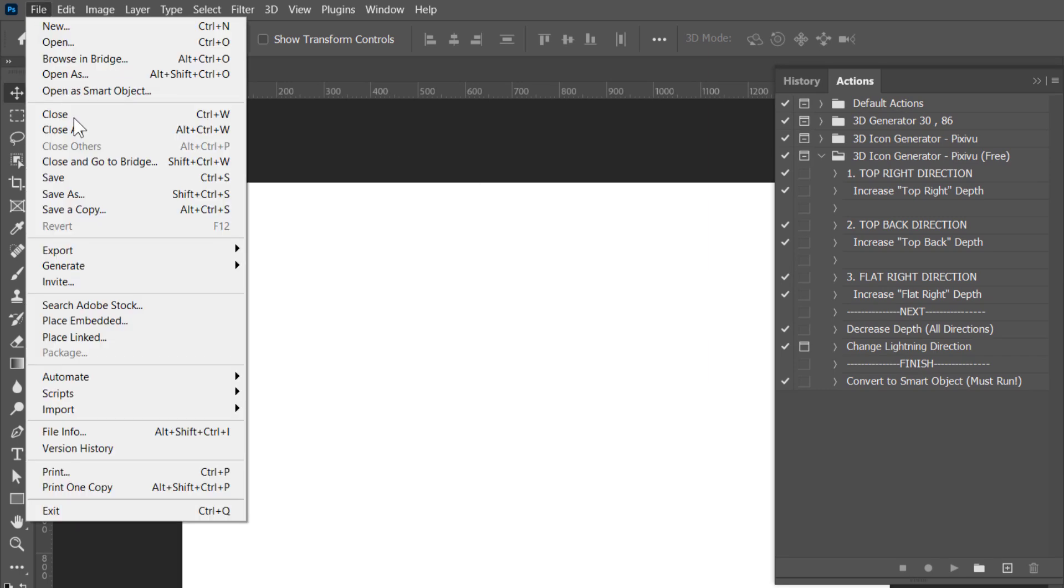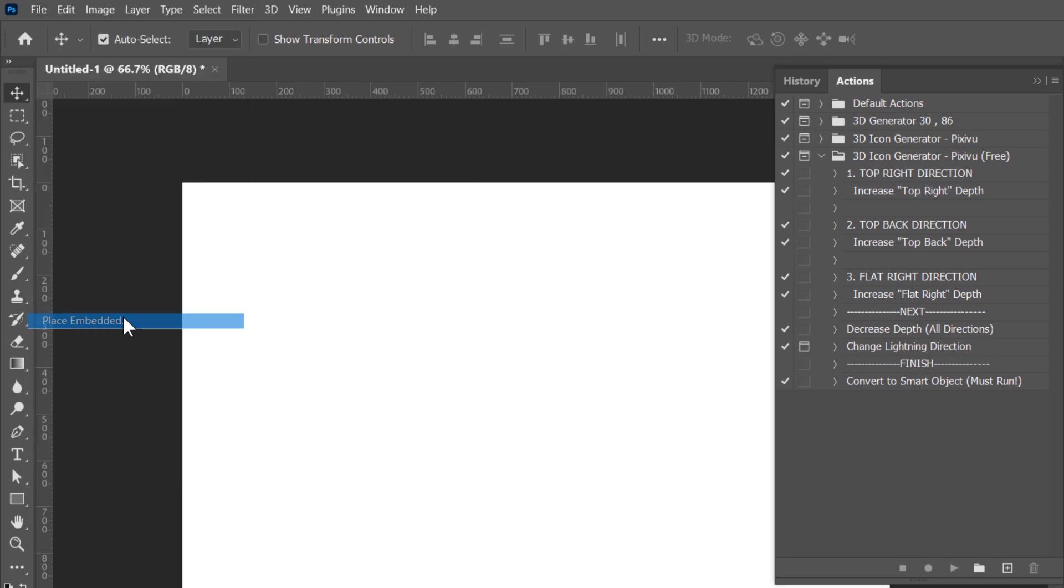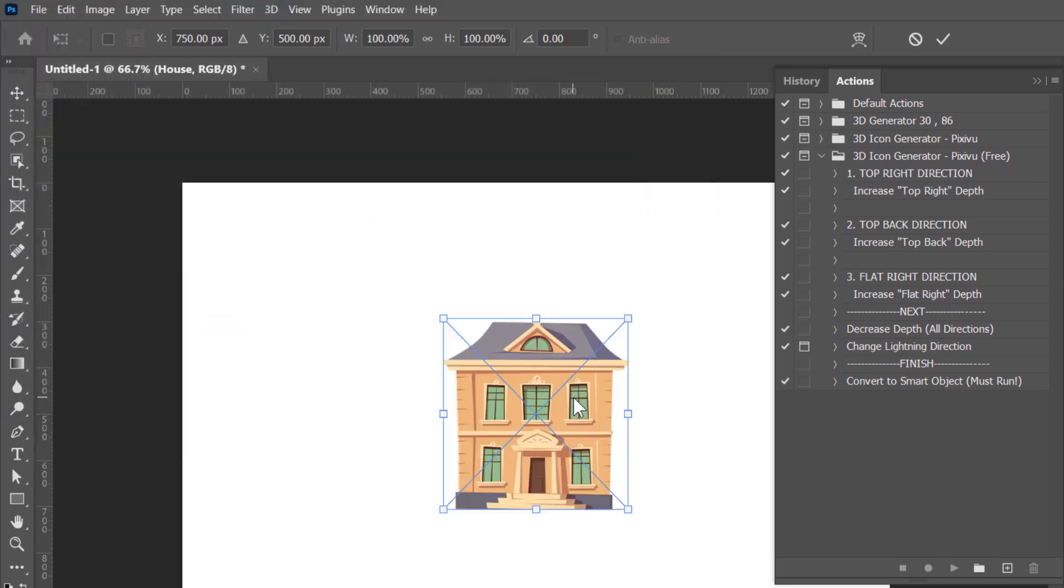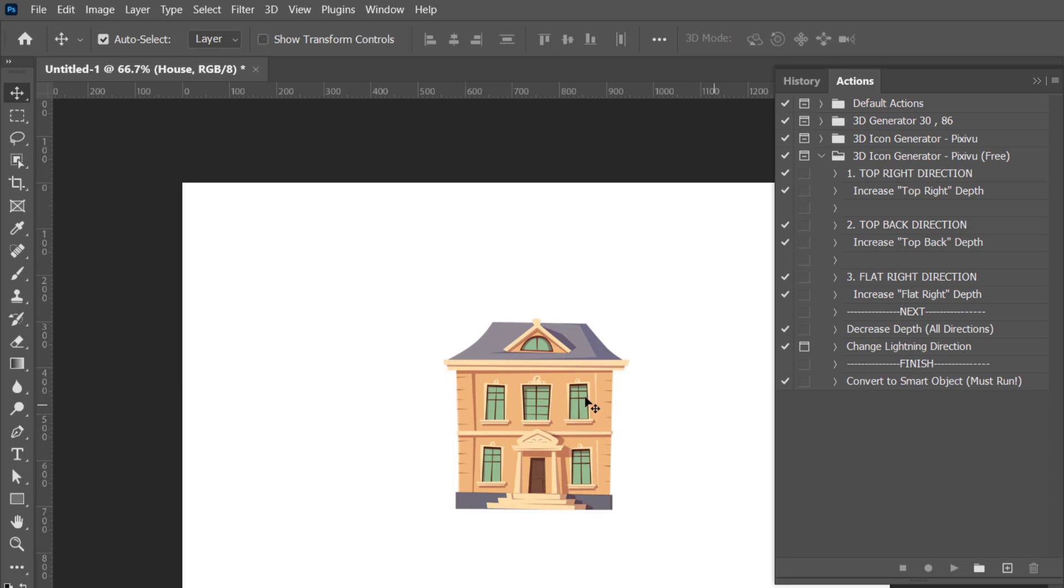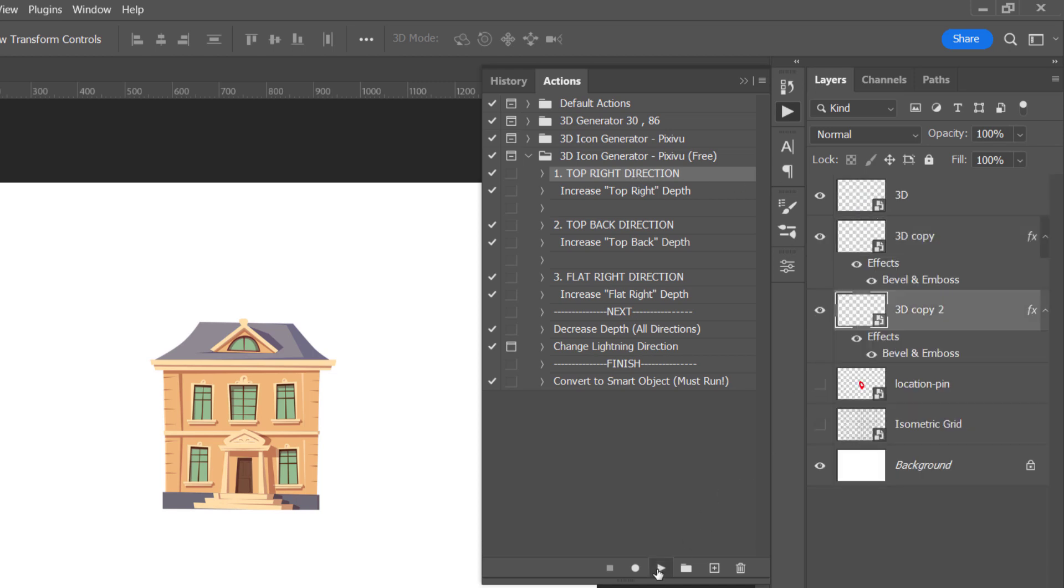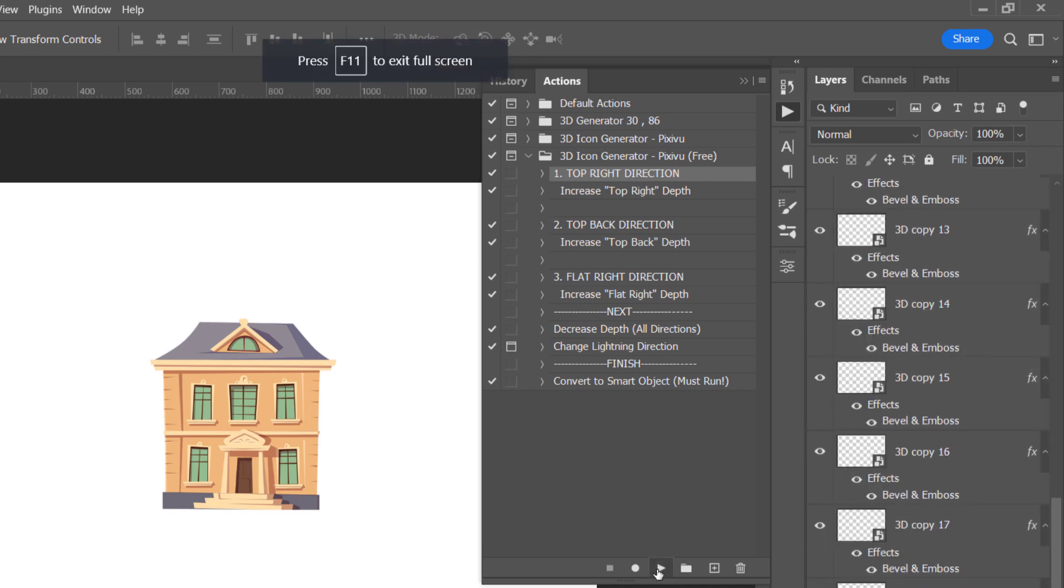Let's now have our first example. I will start with this house icon. Then I will make sure that my layer is selected. After that, I will choose one of these three actions. Let's try the top right direction one. And with my layer selected, I will click on this little run icon.